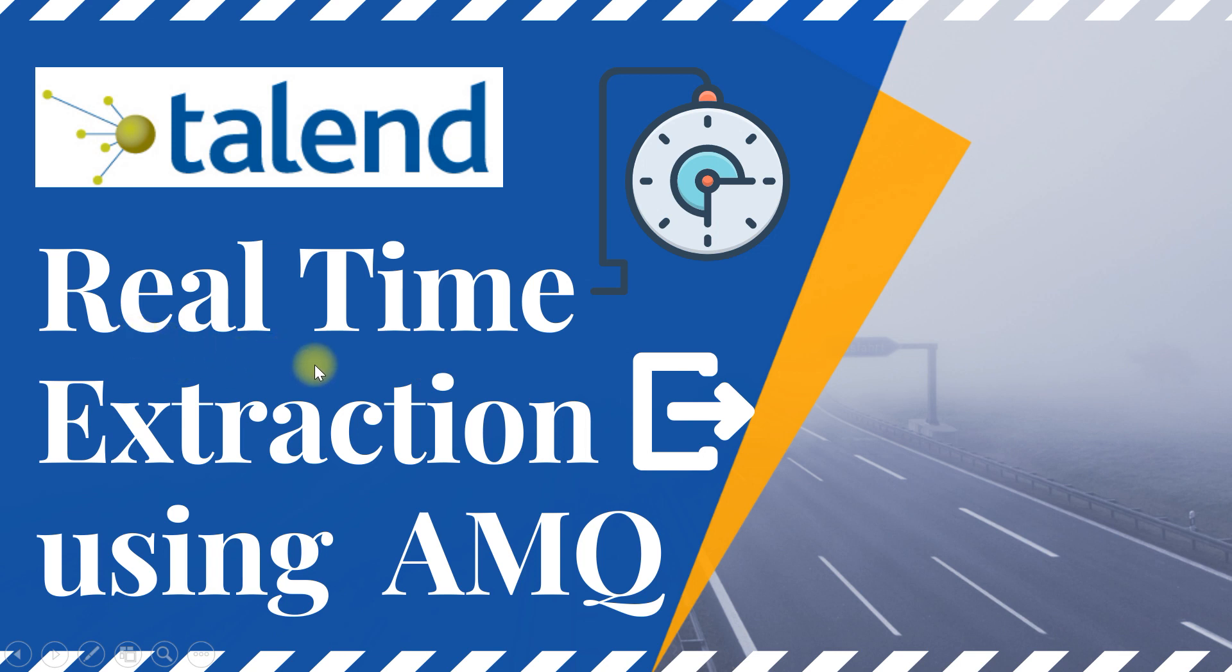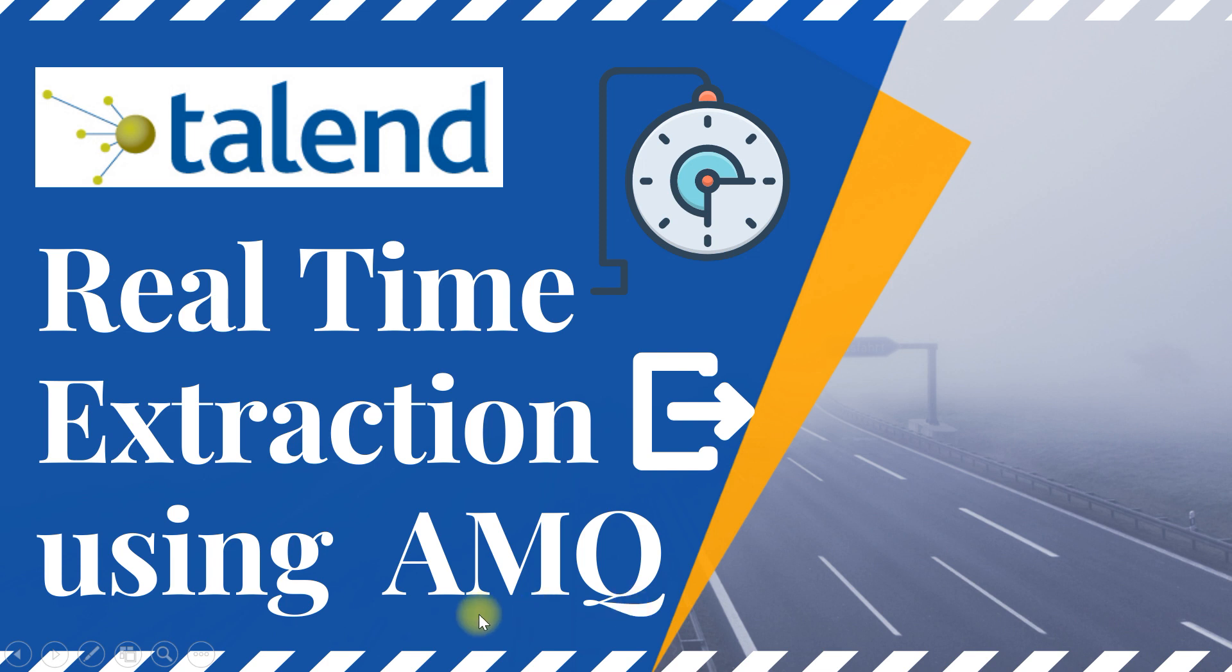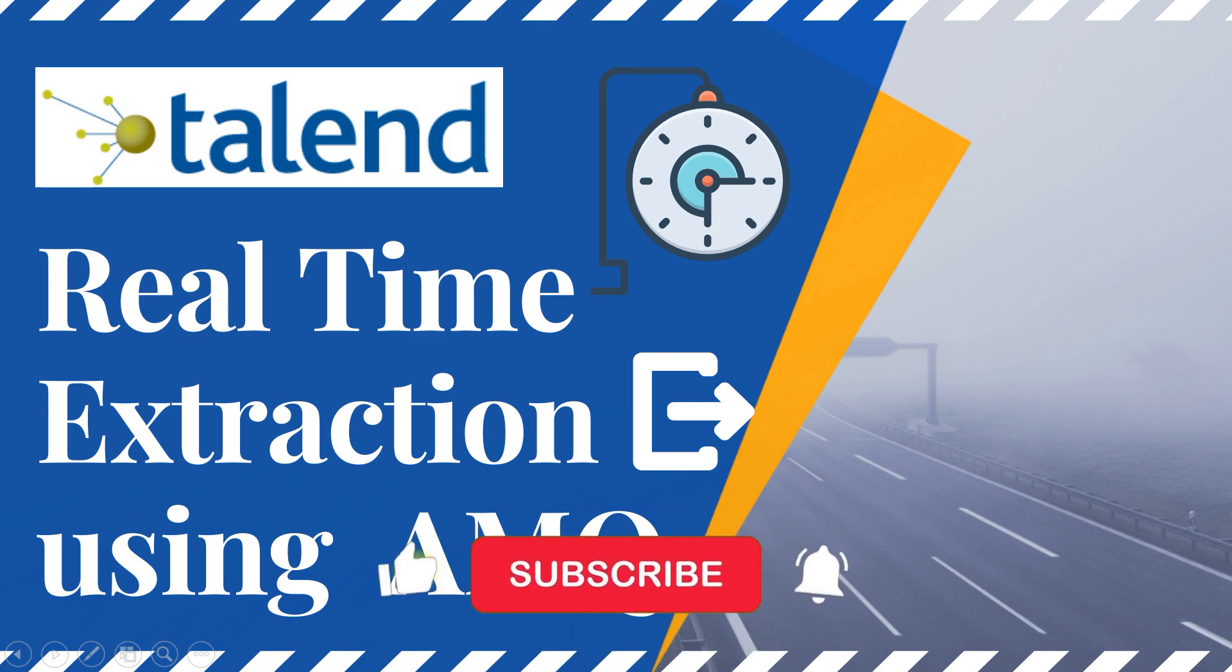In this video, I will show you how to design and implement real-time data extraction in Talend. For this example, I will be making use of ActiveMQ, which is one of the queuing and messaging platforms. And this is from Apache, so it is open source and free to use. So let's see how this can be done in Talend.